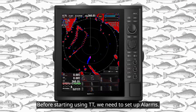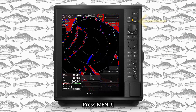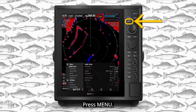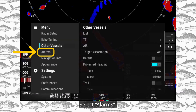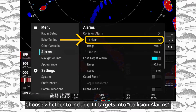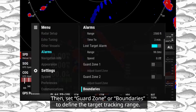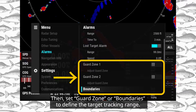Before starting using TT, we need to set up alarms. Press Menu. Select Alarms. Choose whether to include TT targets into collision alarms. Then set guard zone or boundaries to define the target tracking range.